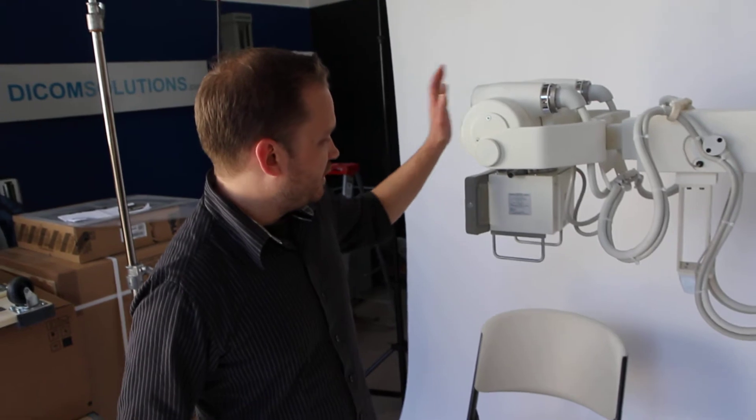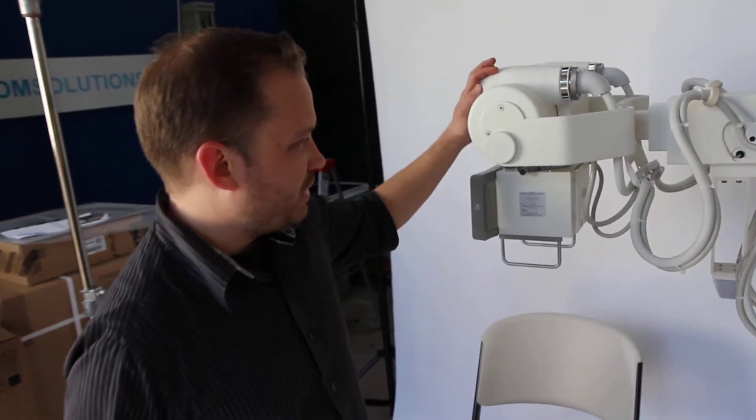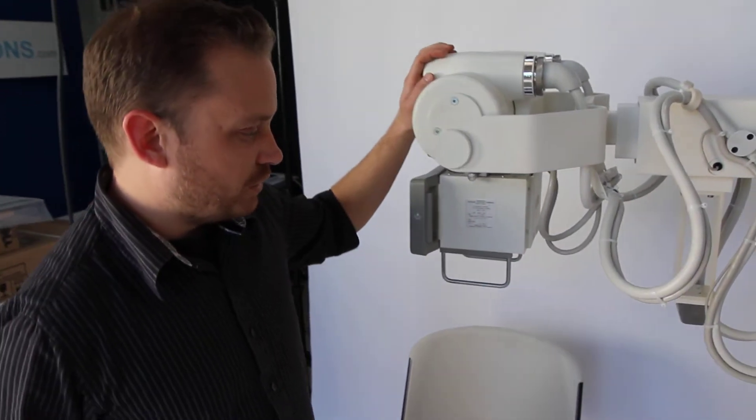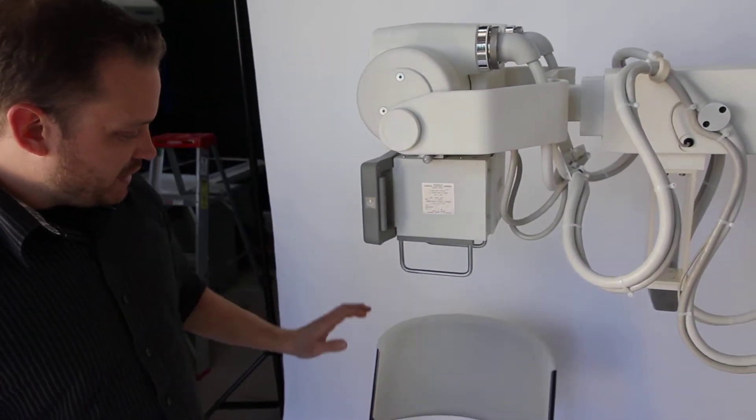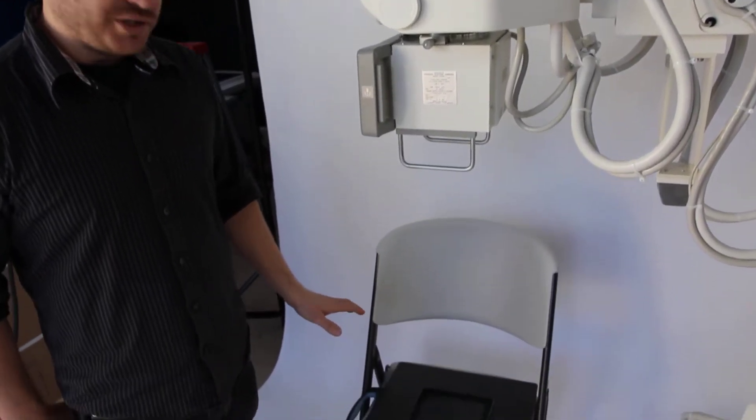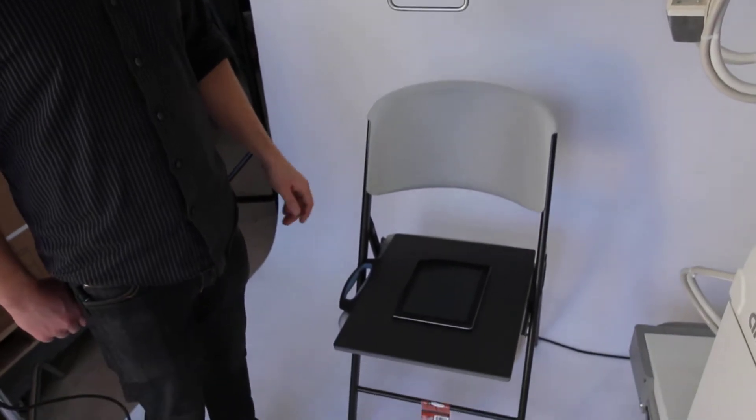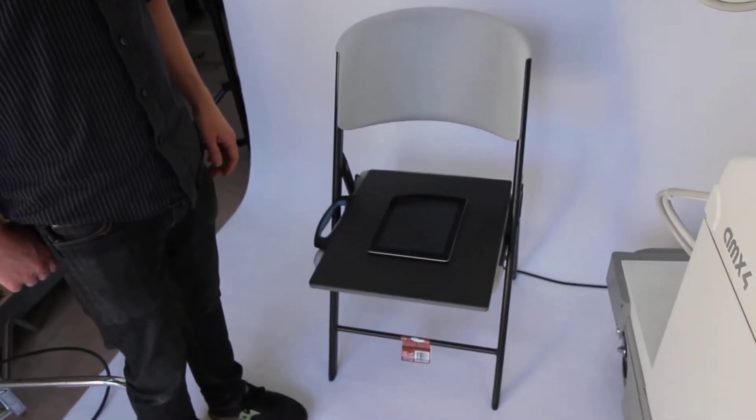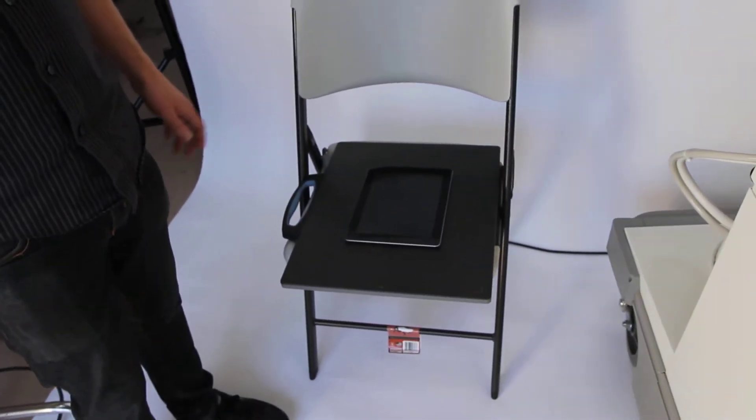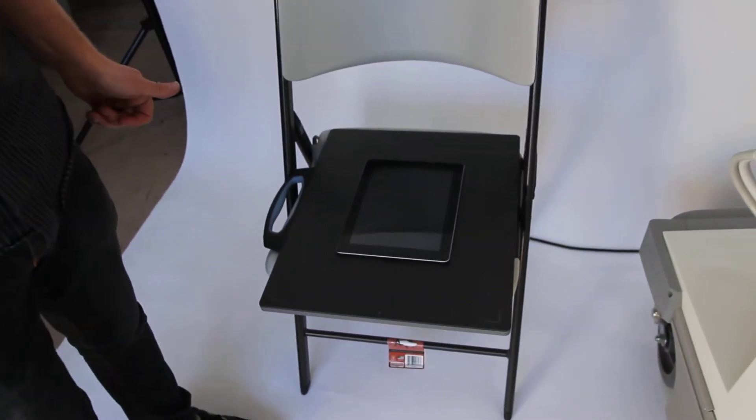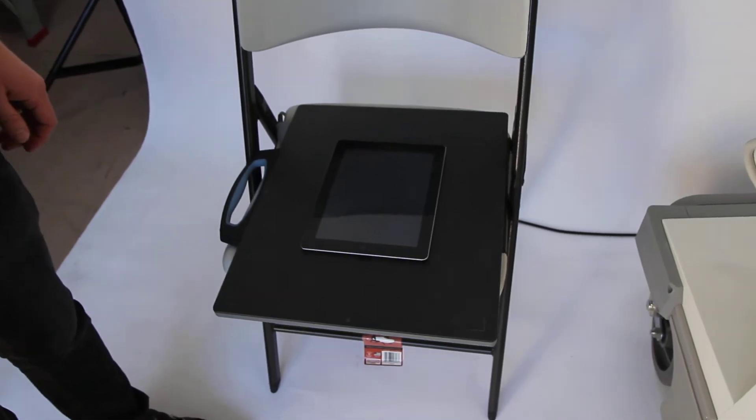As you can see here we have the GE AMX4 Mobile X-Ray System set up, and this is our DR panel that we're featuring today. It's a 14x17 portable panel. It comes in both Gadox and Cesium.